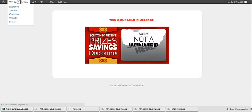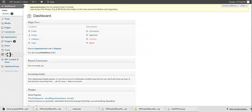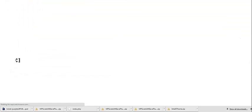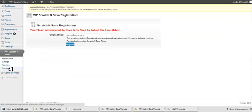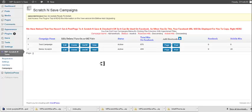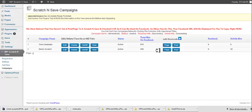Let's go back into our dashboard real quick. And let's go back to Scratch and Save and Campaigns. We can also add them, any of our campaigns, into a page or post without ever leaving the campaign area.